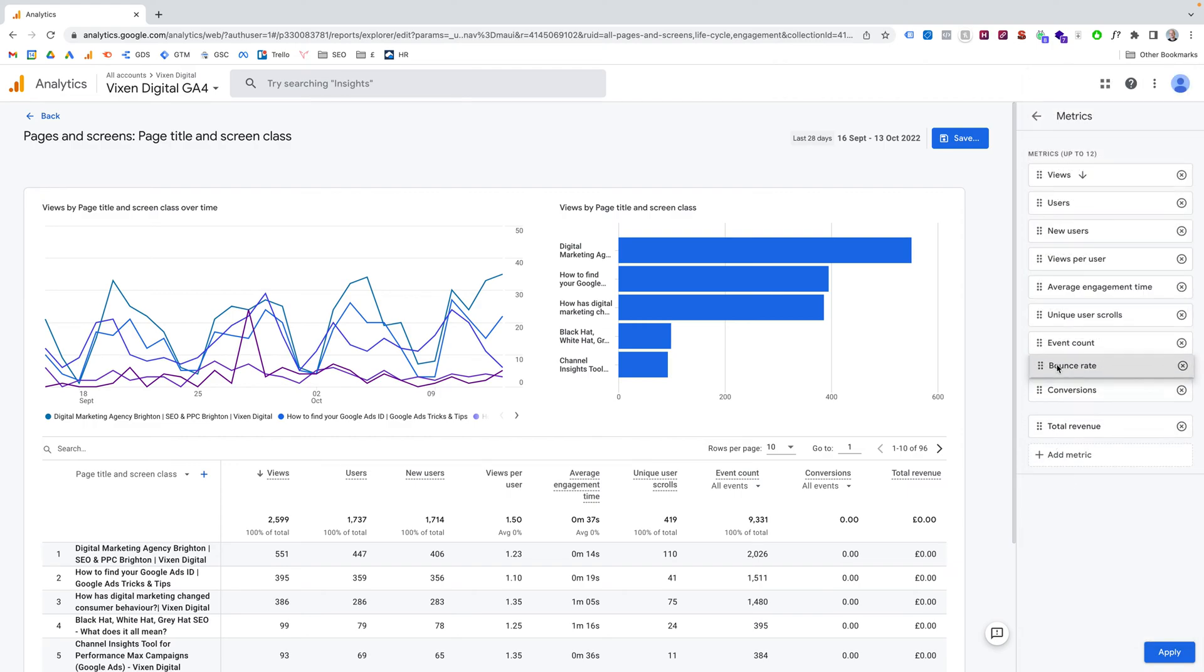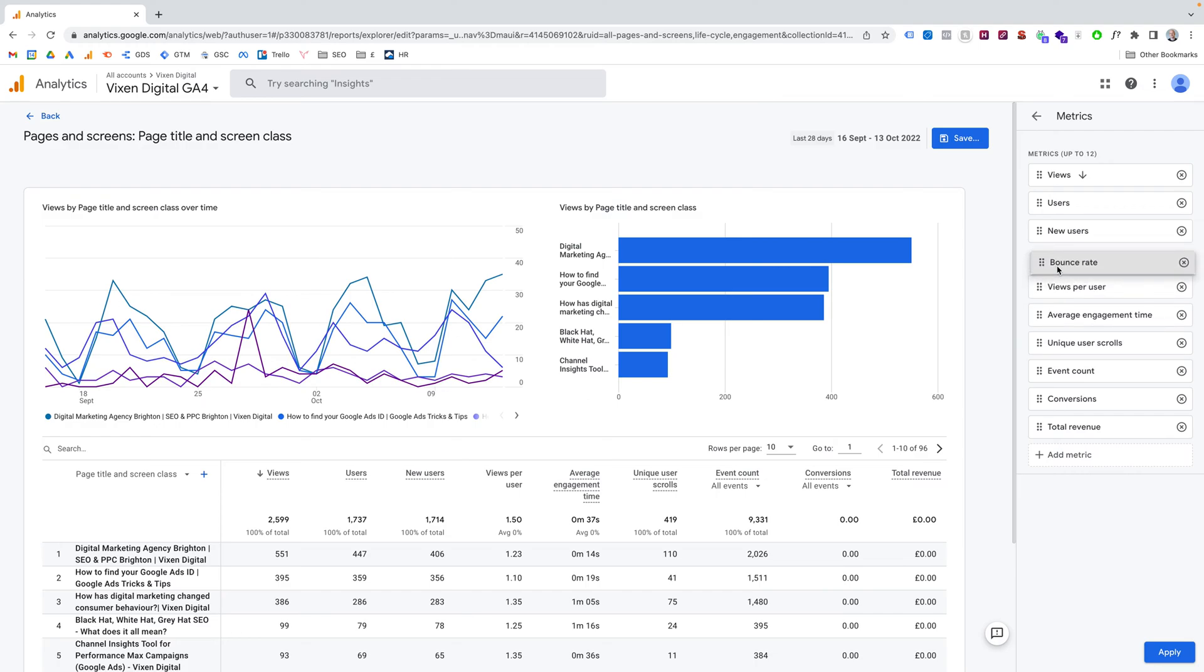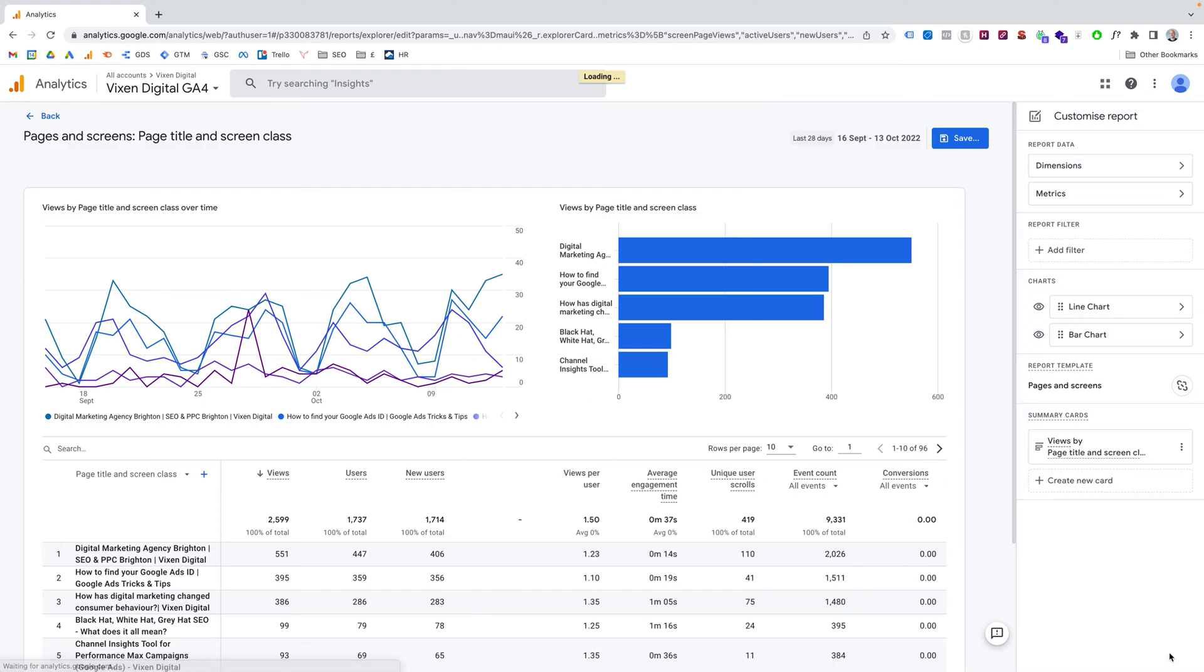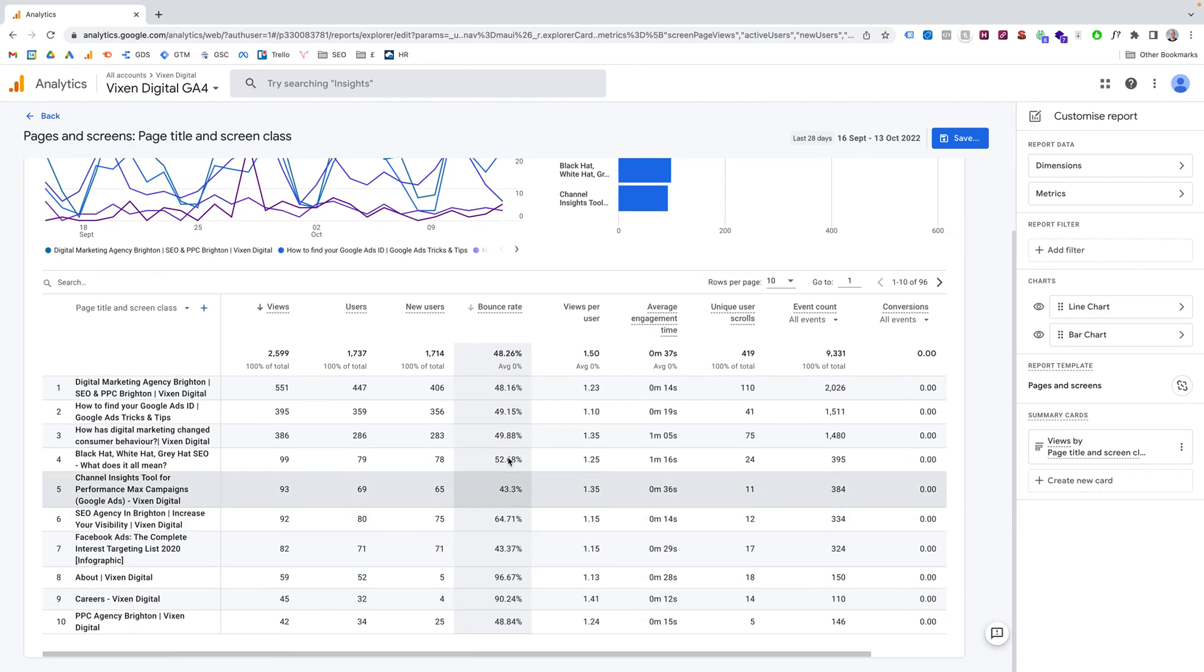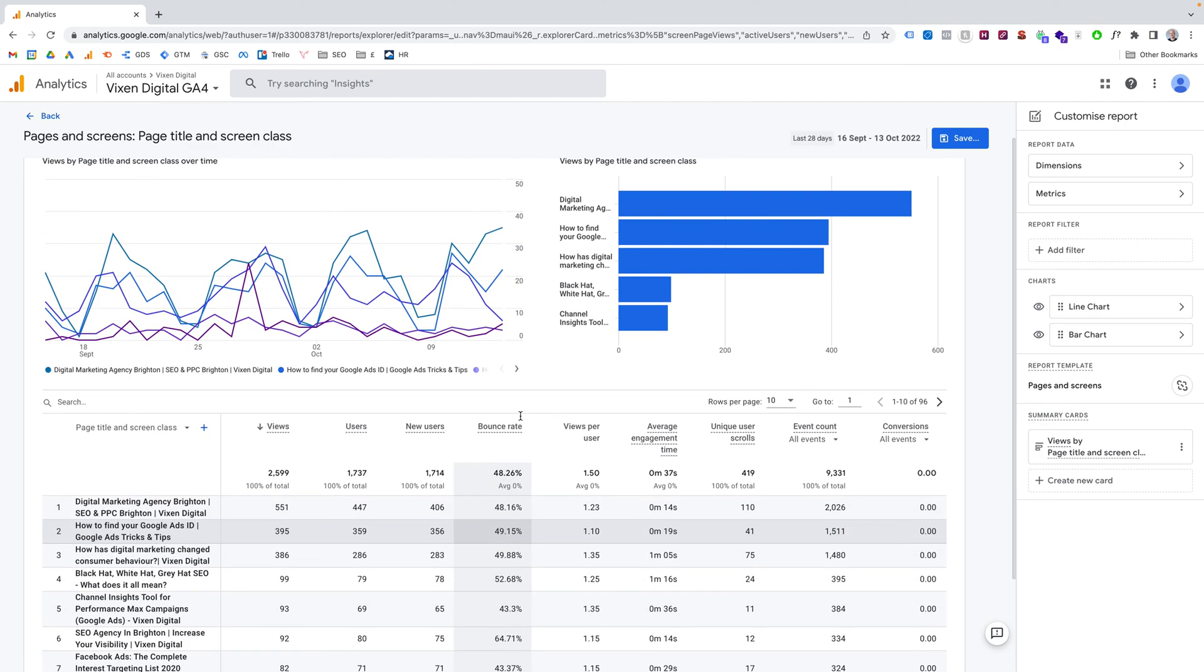And then you can arrange that however you want. I'm just going to pop it under New Users. I'm going to apply. And you'll see that bounce rate has now appeared on my table here down the bottom. So I can see all the bounce rate for all my pages.